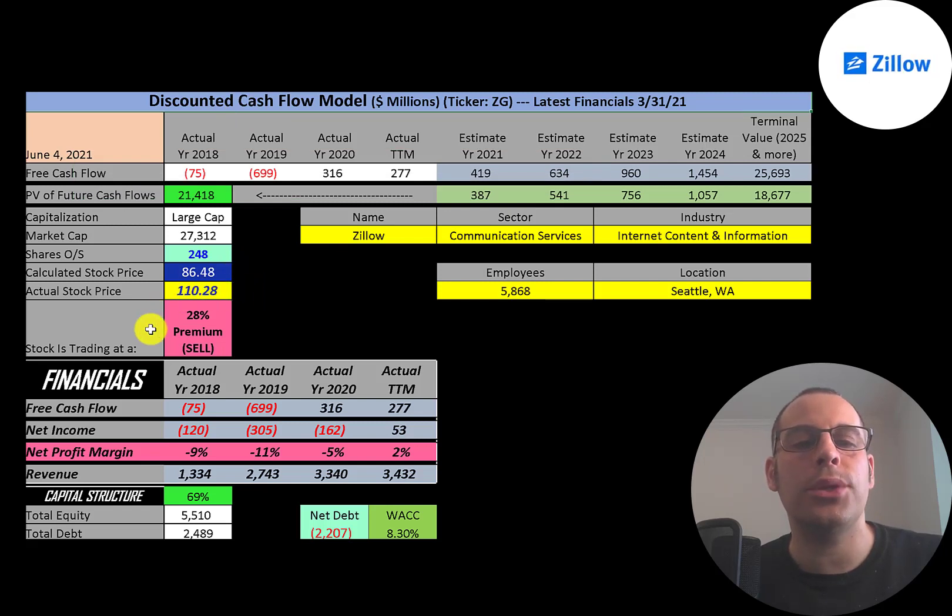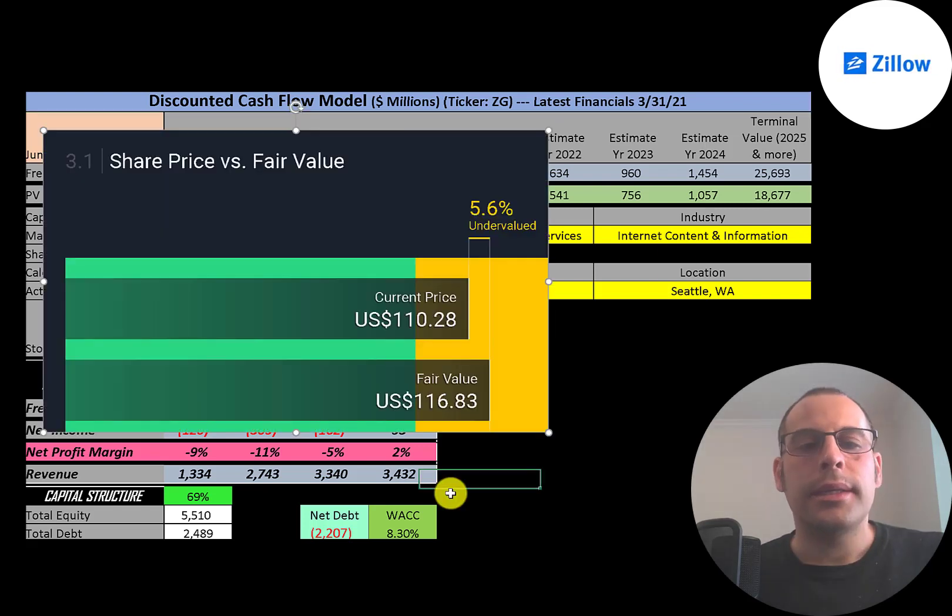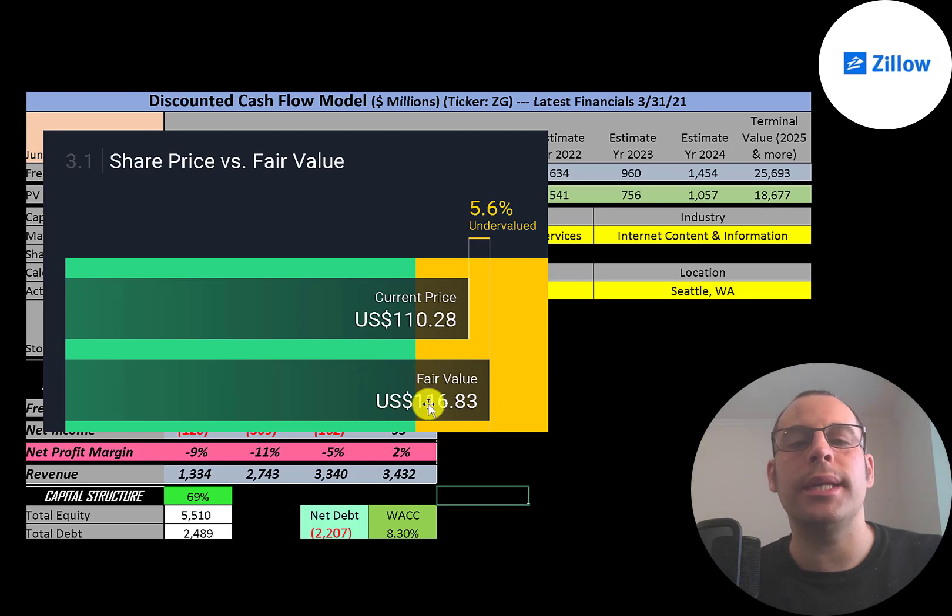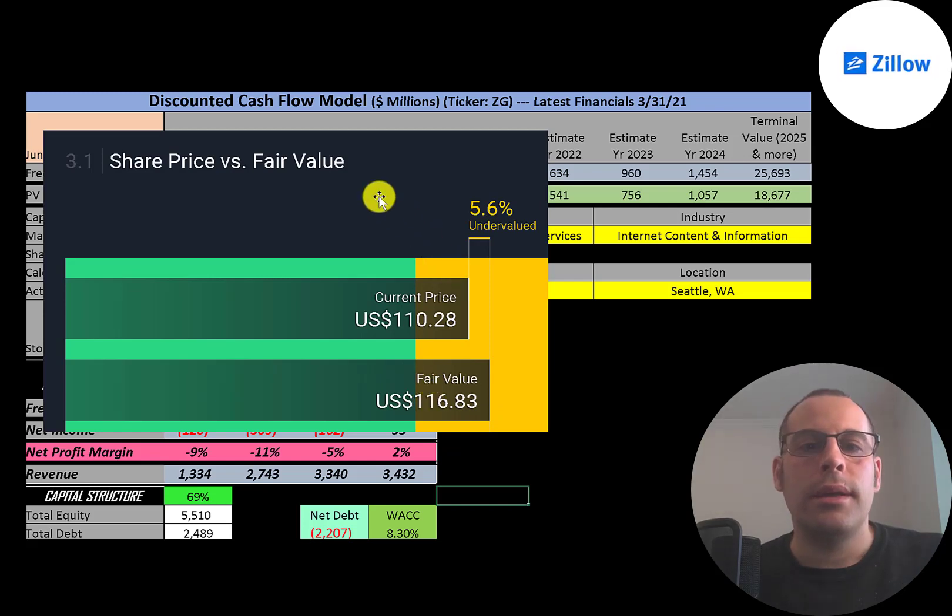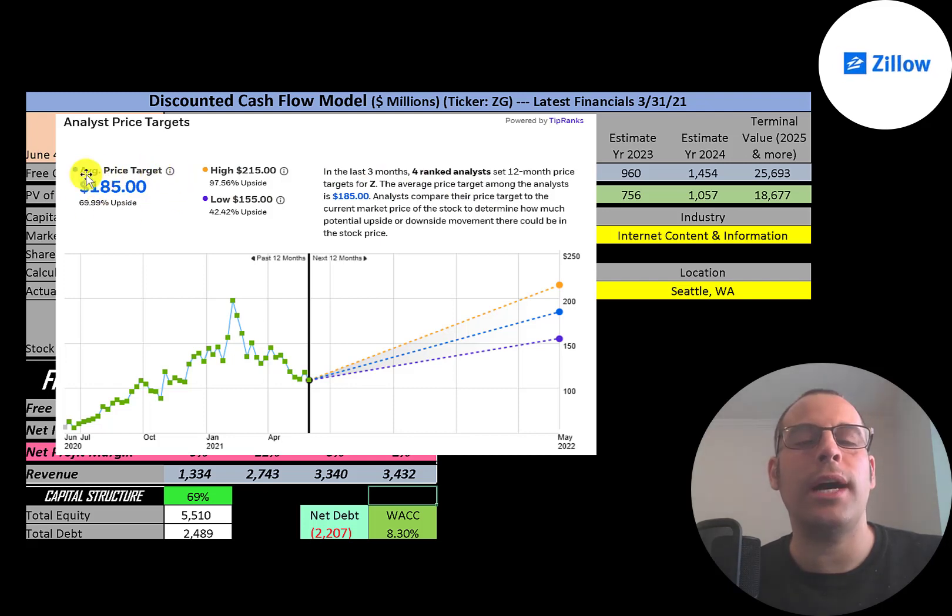Simply Wall Street values the company at 117, so they're saying it's slightly undervalued. Four analysts priced this stock and the average price target was 185. The low was 155, the high was 215.